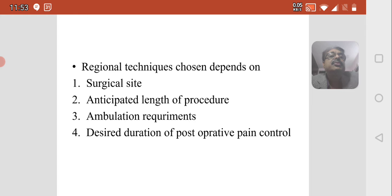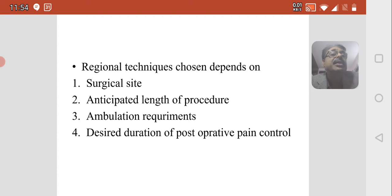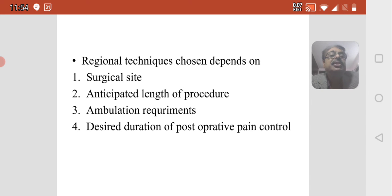The original technique chosen depends upon various factors. First is the surgical site — techniques vary depending upon the surgical site. Second is the anticipated length of the procedure; if the procedure is lengthy, we can place catheters. Depending upon the ambulation requirement, we adjust the dose of local anesthetic drugs and the desired duration of postoperative pain control.